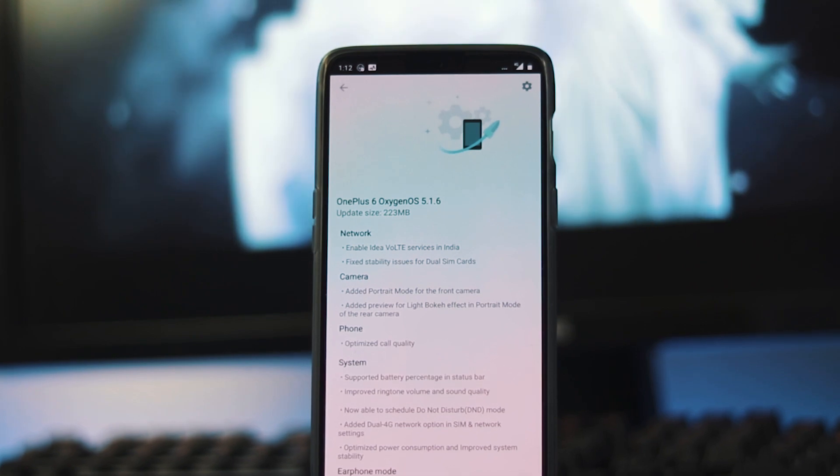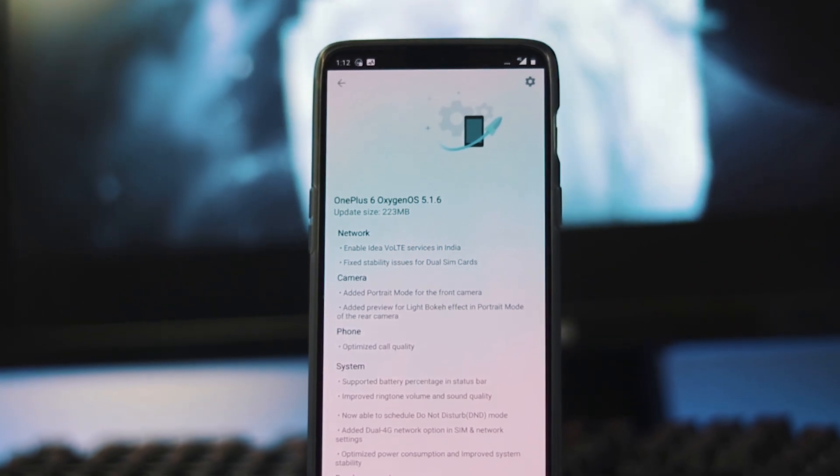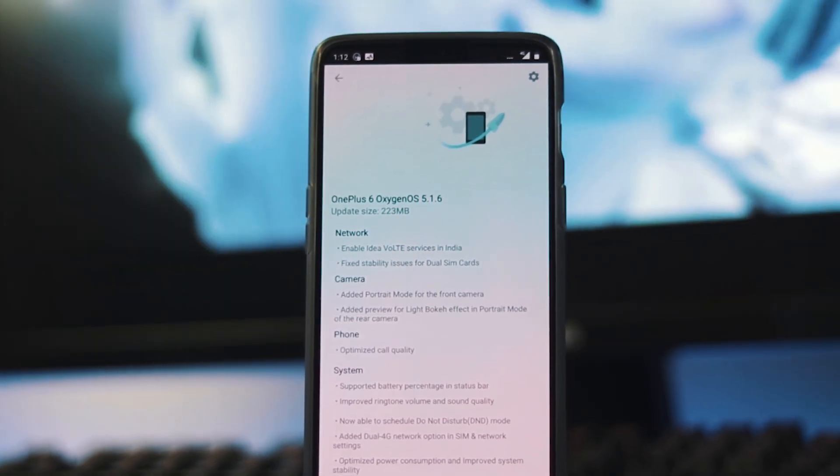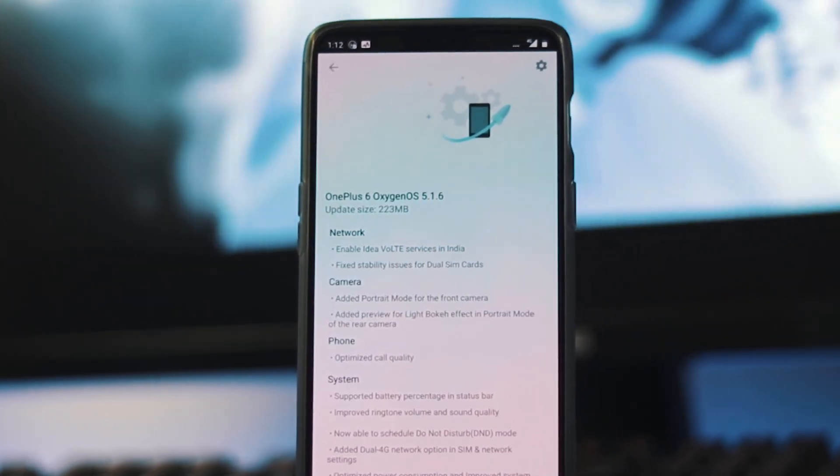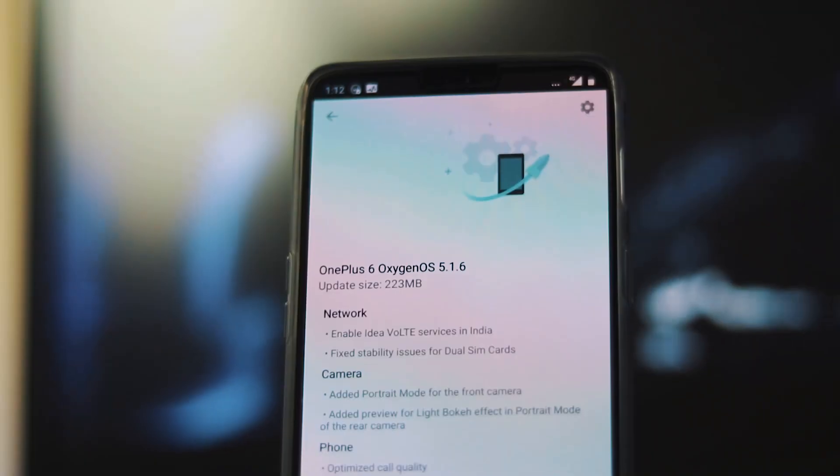Hey guys, welcome back to Tech Wrapped. There's a new official OTA update available for OnePlus 6 users.